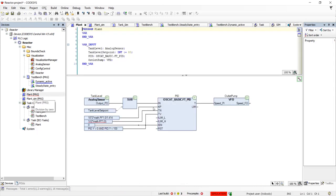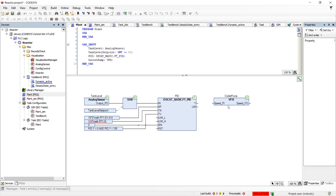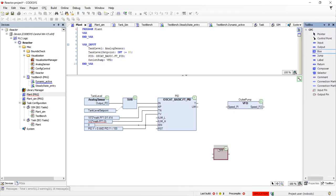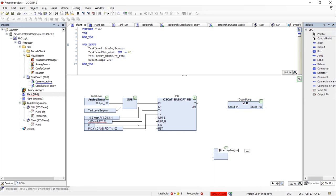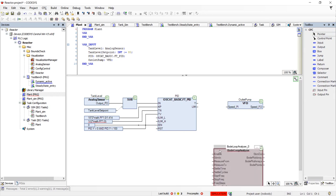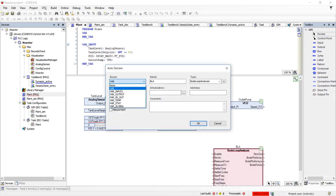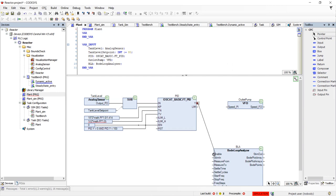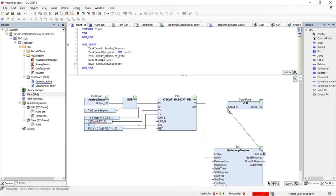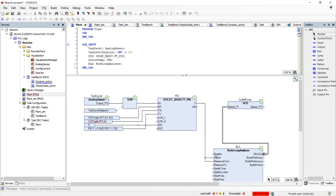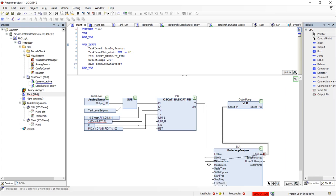In addition to an oscilloscope, we can add a loop analyzer object to allow us to get a clearer picture of our control loop. To do this, we will break the control loop at the output of the PID and add a Bode loop analyzer object. We connect the output of the PID to the stimulus in and the stimulus out back to the VFD. We also connect the output of the PID to the measure from and the stimulus out to the measure to to give us a picture of the entire control loop.